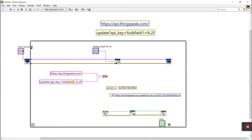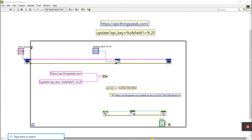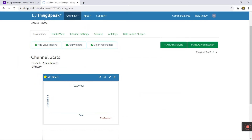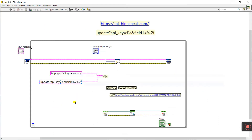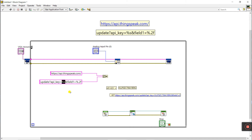For field 1, I'm using field 1 because I already set it in the channel — you can change to field 2 or field 3 as needed. The field value uses %2f because the voltage is a float. I'm using %s for the API key string. You need to replace the placeholder percent signs accordingly.